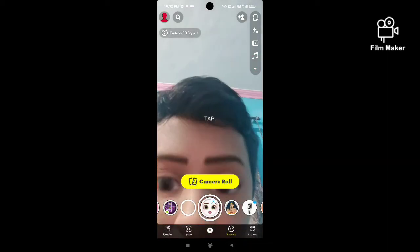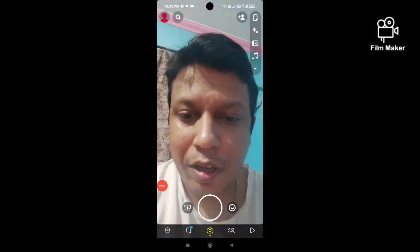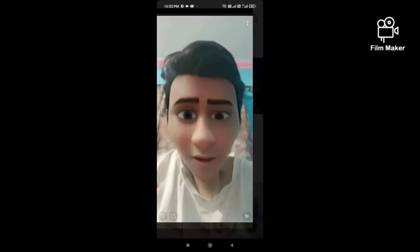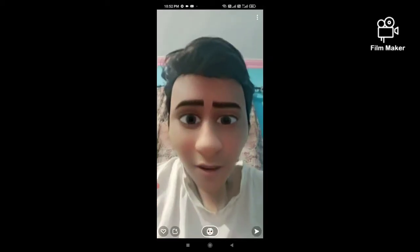Go back to your Snapchat camera roll and click on the gallery option. You can see your videos there. Click on the video or photo you want to share.